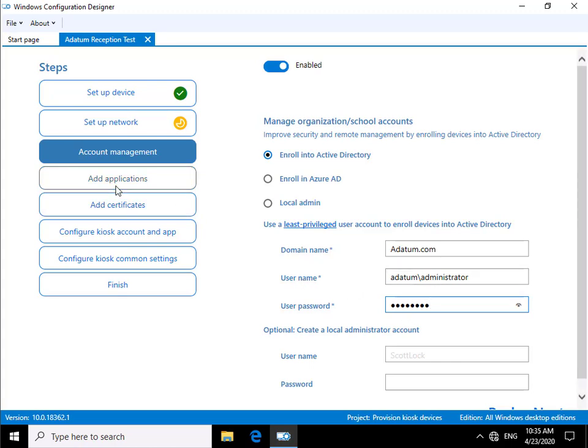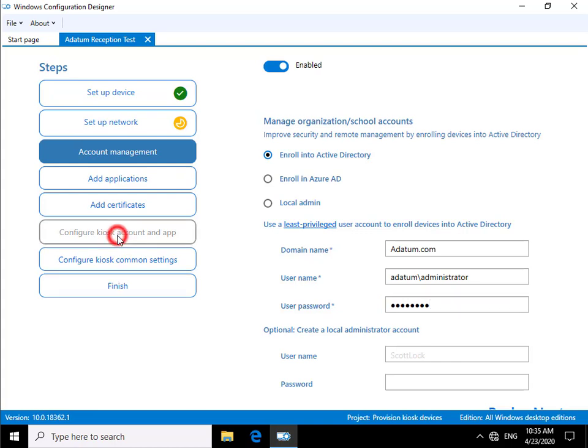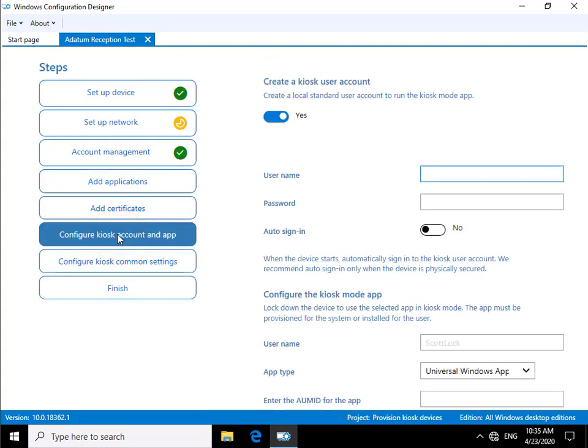After this point, we're not going to add any standard applications or certificates. Perhaps we would for authentication purposes or secure applications, but what we are going to do, because this is going to be a kiosk PC, is come in and configure our kiosk account and app.